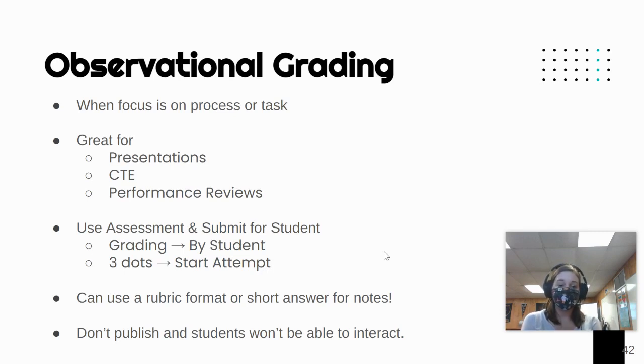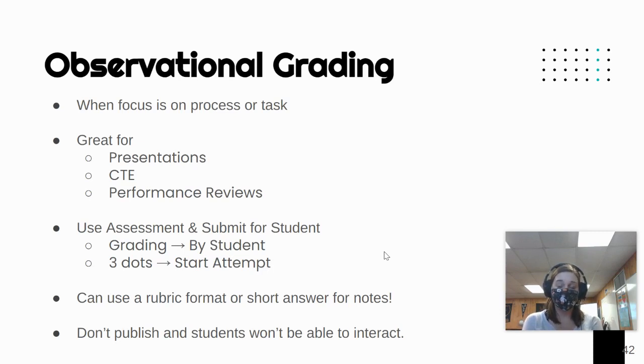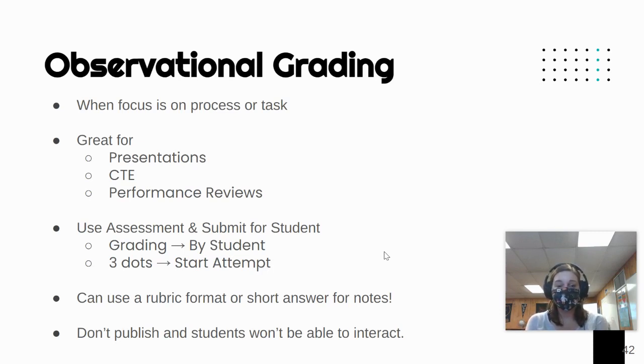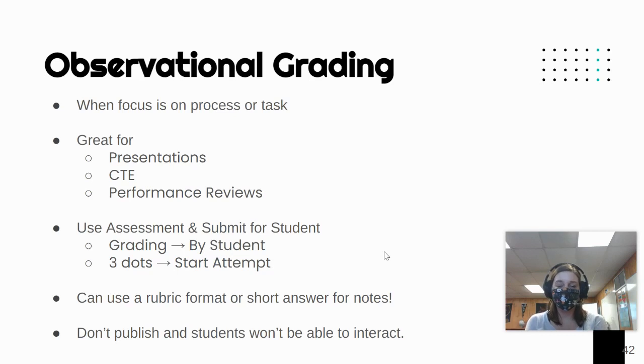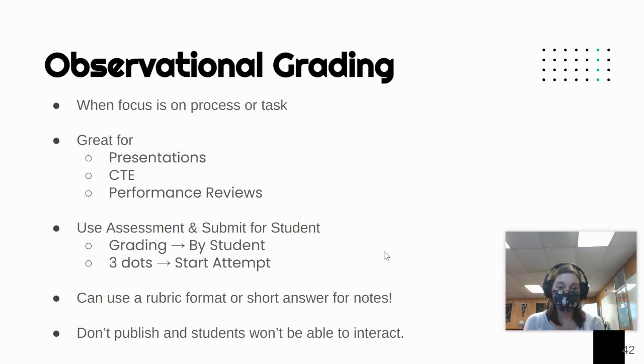It's also great for special needs students who may be working on goals that include accomplishing tasks. There are a lot of different ways you can use this. As we're taking a look at observational grading, be thinking about something that maybe you might want to use observational grading for in your course.